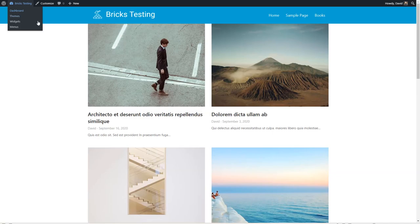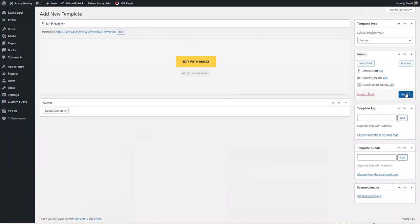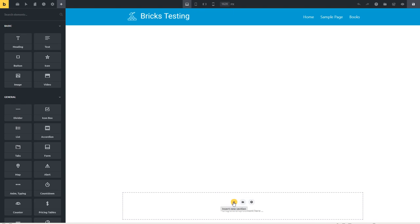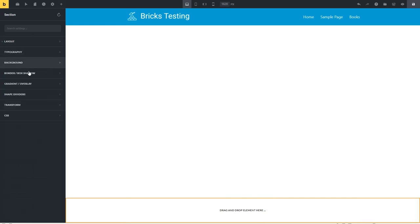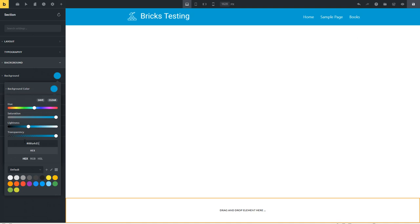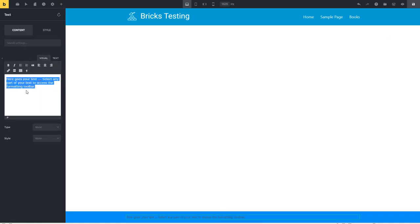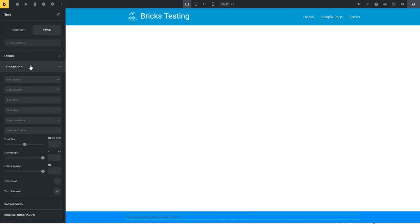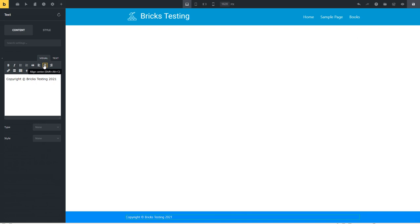I'm going to save it and let's go to the front of the site and take a look — that's what it looks like. Now let's go through the same process again and make the footer. I'll go add new site footer, select footer, publish that, edit with Bricks. Same kind of process — I'll insert a new section, make it full width, give it that same background color. Then I'll insert a text element, clear it out, enter my copyright notice, go to style, typography, change the text color so we can see it, and center it. There's our footer. Let's save that and check it out. All right, we have our header and footer.